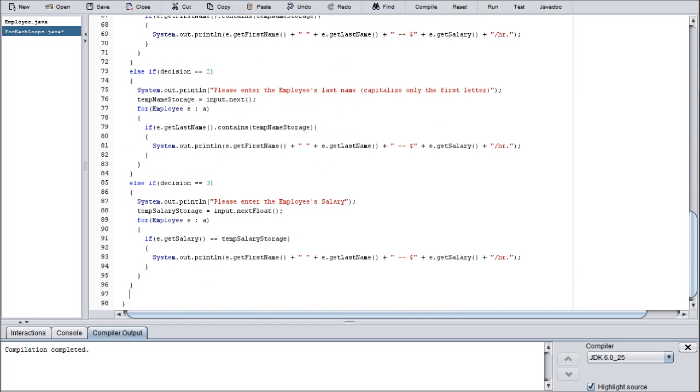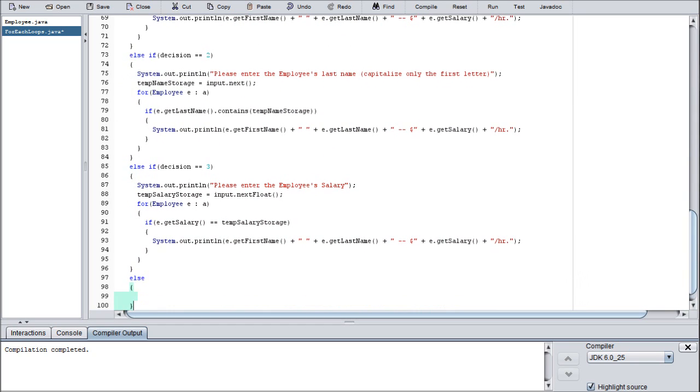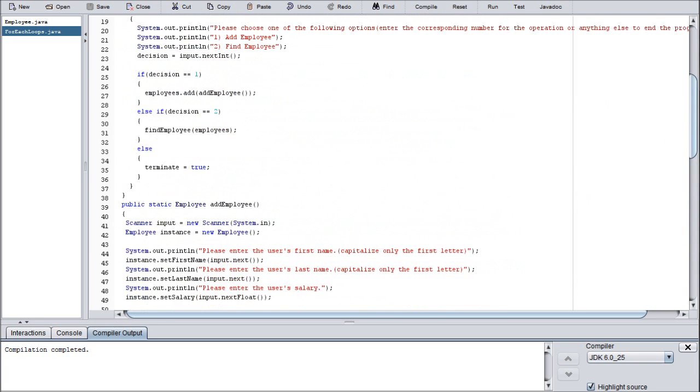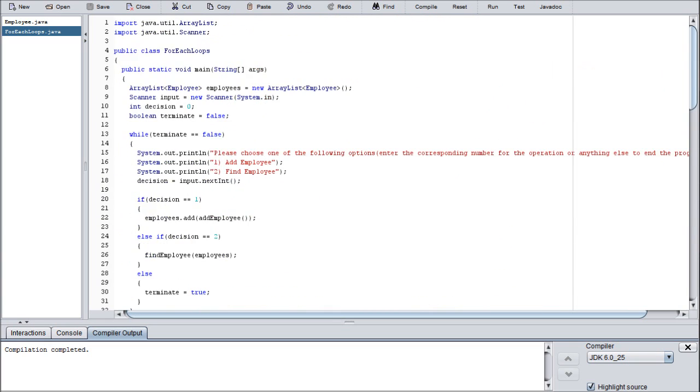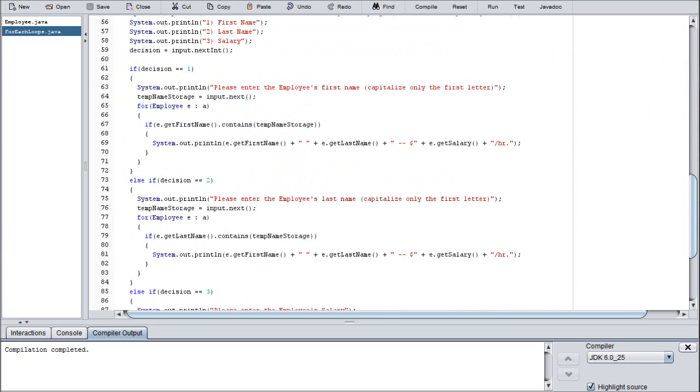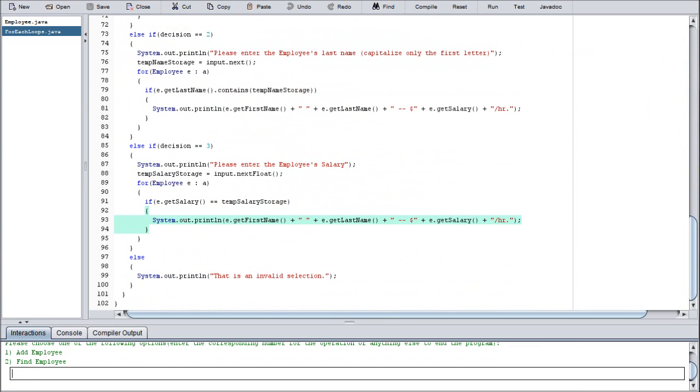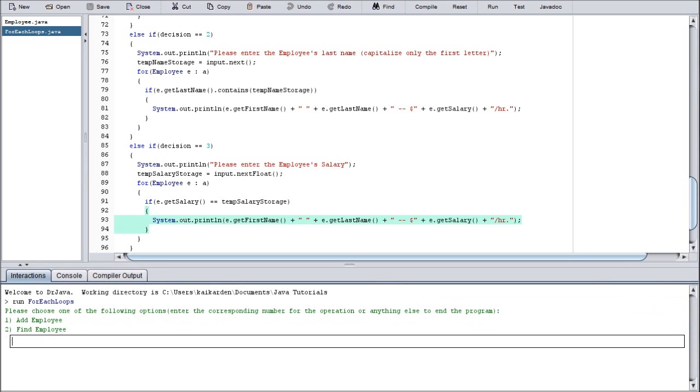Last thing I need to do is I just need to throw in an else statement. Else system.out.println that is an invalid selection, period, close quotes. Let's compile it. It says compilation complete, so we have written an entire program with zero errors. So that's a good deal.